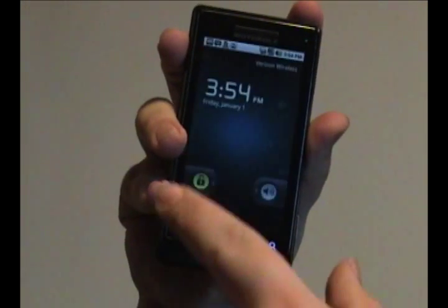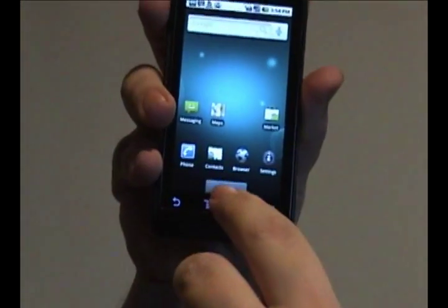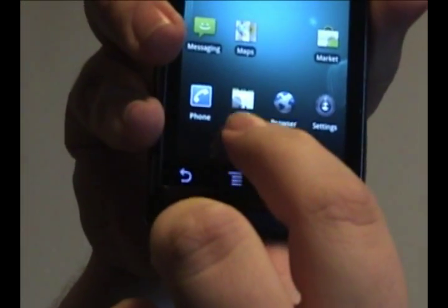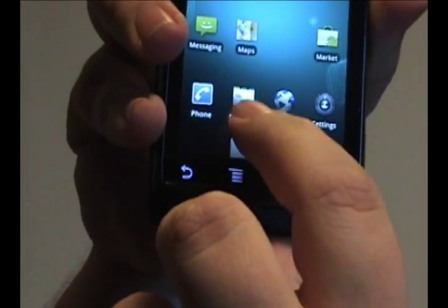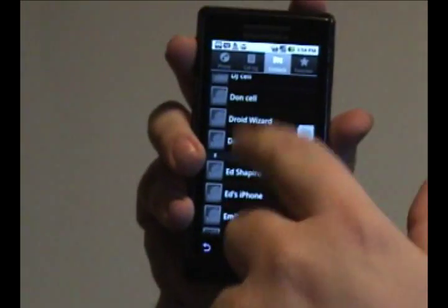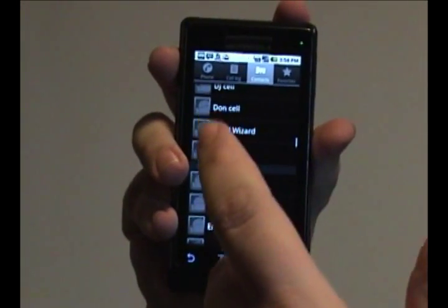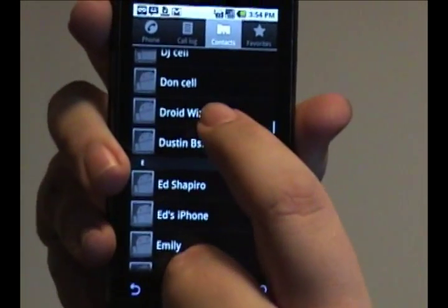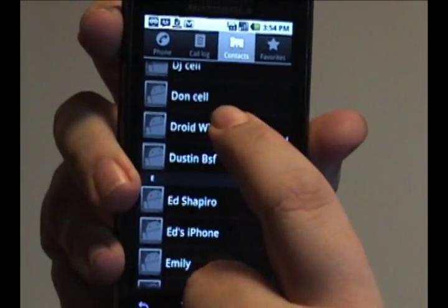What you want to do is access your contact list through this icon here. Select someone from your list. In this case, I'm going to select myself.